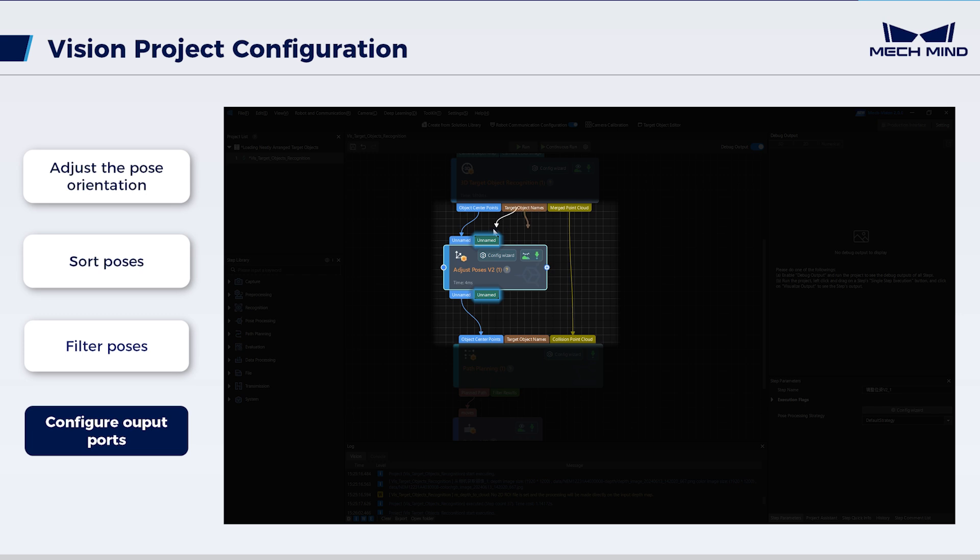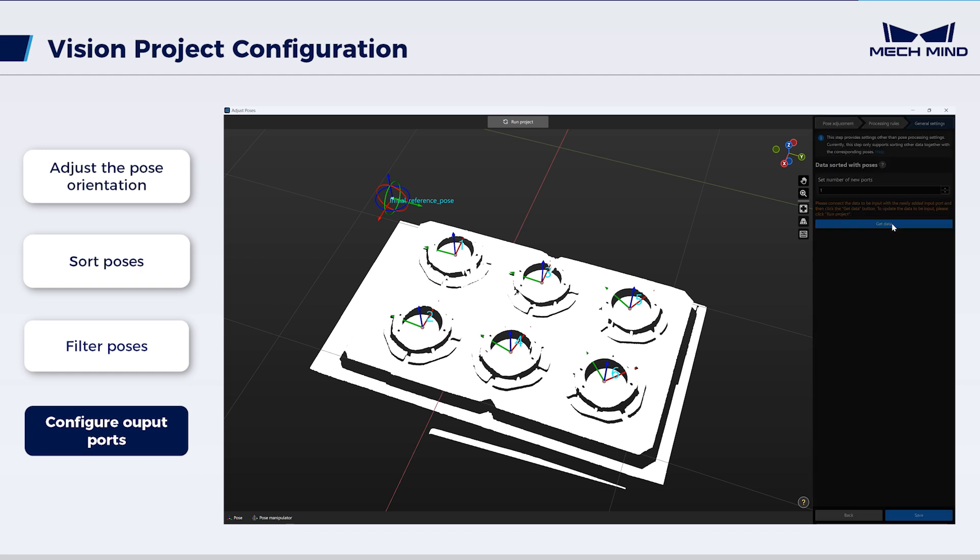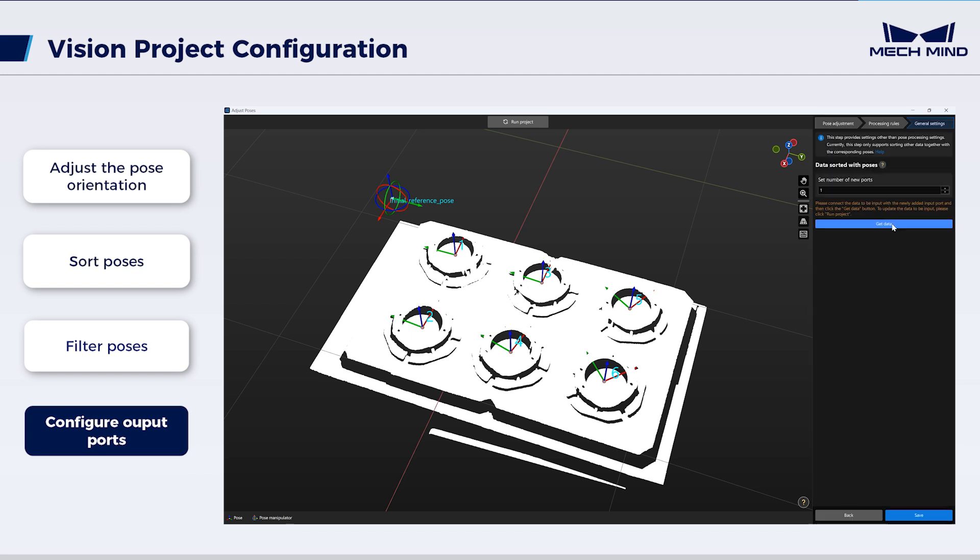Connect the ports. Return to the pose adjustment interface. Click get data to confirm that the data has been correctly acquired. The above are all configurations for adjusting the object poses.